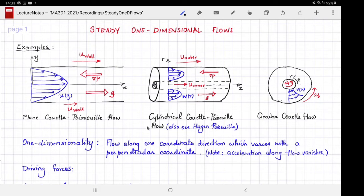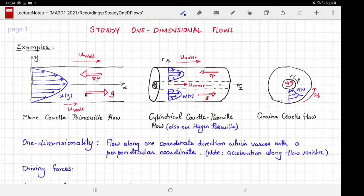You will notice one important property of these flows: the acceleration of the fluid along the flow direction vanishes. For plane Couette-Poiseuille flow, the fluid flows along x but does not change along x, meaning any fluid particle moves at a constant speed in the same direction and therefore is not accelerating. For circular Couette flow, the fluid flows along a circle with constant speed, so its acceleration is centripetal — towards the center — which is perpendicular to the flow direction at every instant.